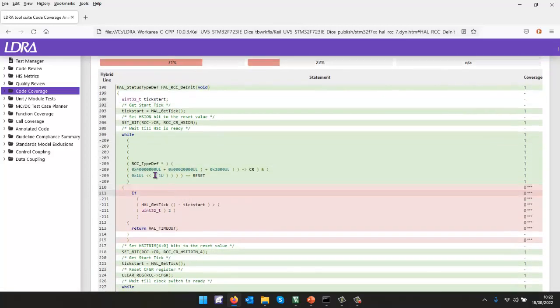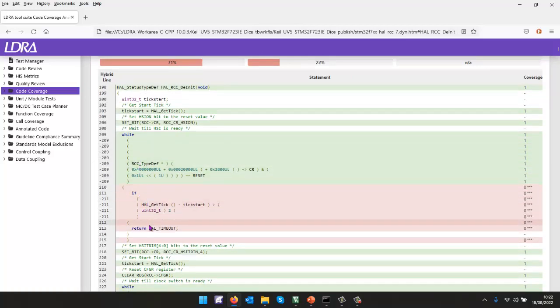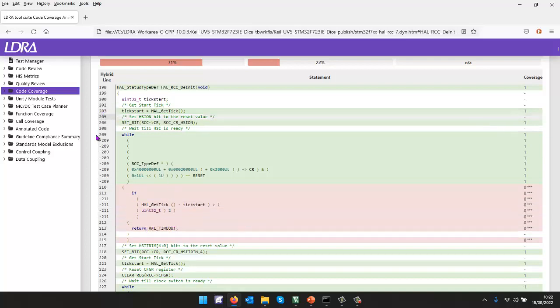And there we can see clearly, in green, we've executed all these lines of code. These haven't been executed. And that's understandable, because we've never had the HAL timeout there.